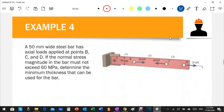Let's solve example number four. We have a 50-millimeter wide steel bar with an actual load applied at point B of 80 kilonewtons, an actual load at point C of 40 kilonewtons in compression, and an actual load at point D in tension. Our goal is to compute the minimum thickness of the bar without exceeding a stress of 60 MPa.